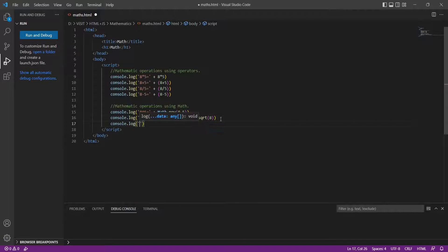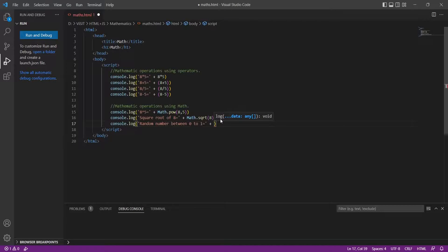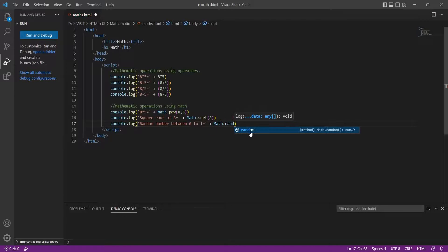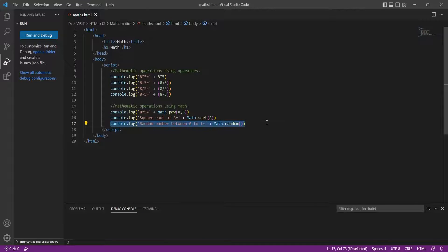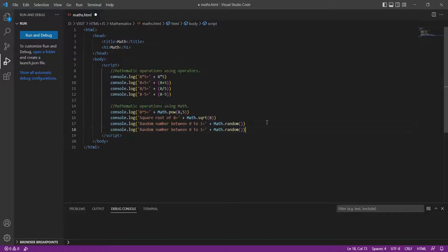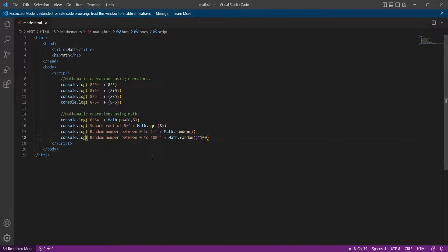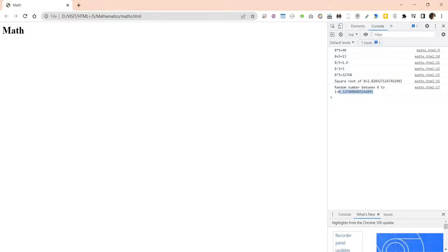The Math object can also be used to generate random numbers between 0 and 1. To generate bigger random numbers, you can multiply the random number by a larger number. For example, here we multiplied the random number by 100 to generate a random number between 0 and 100.